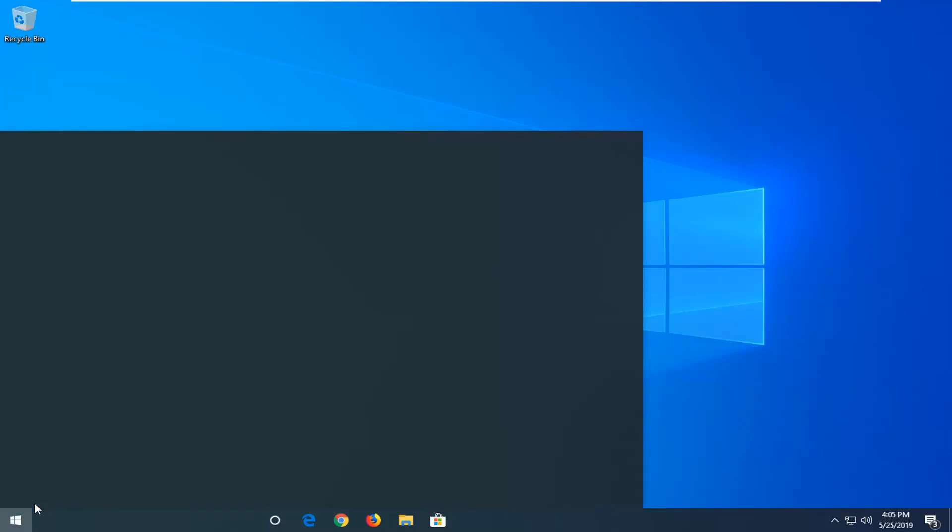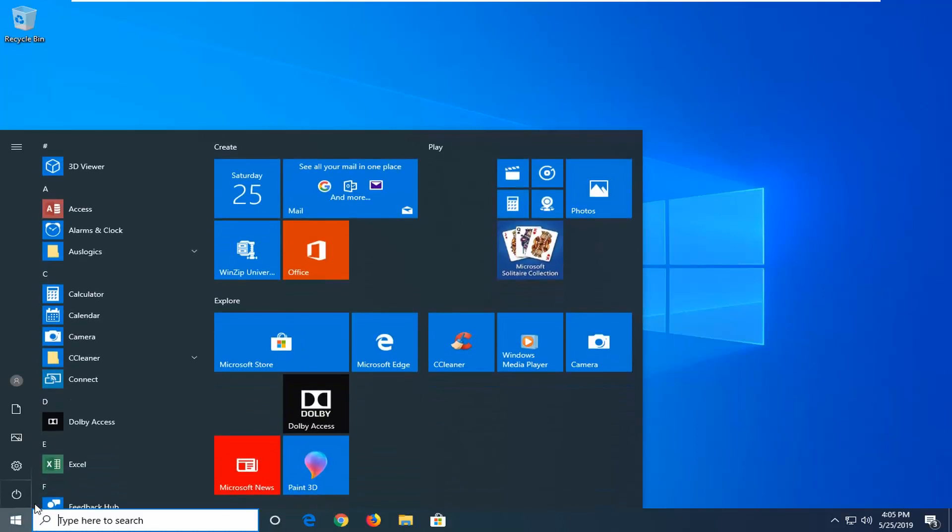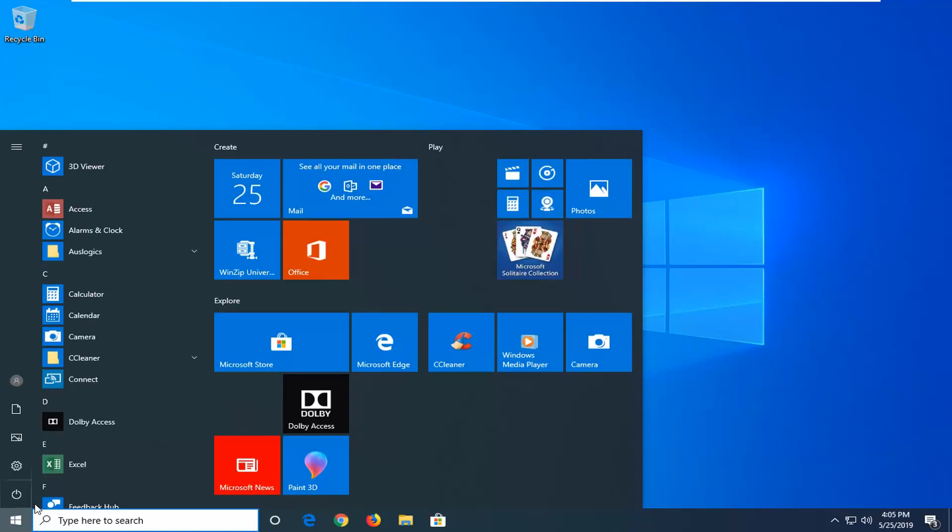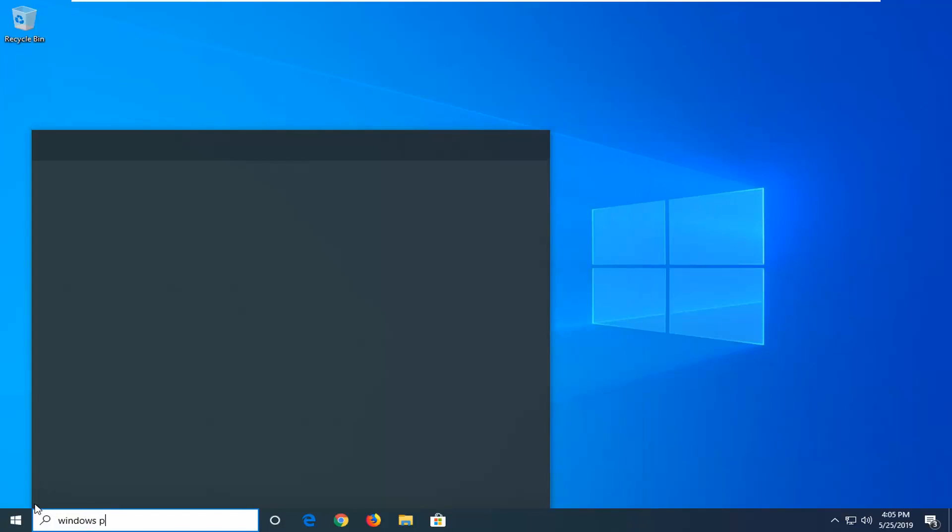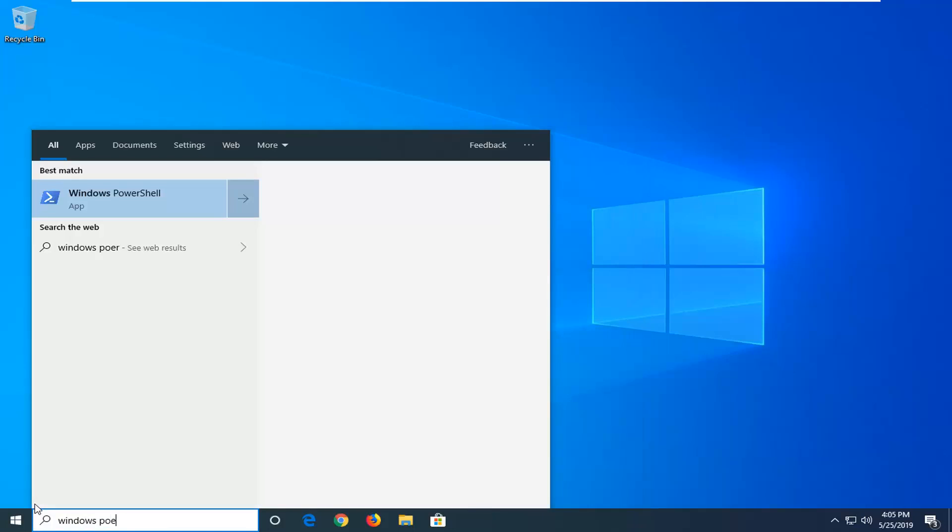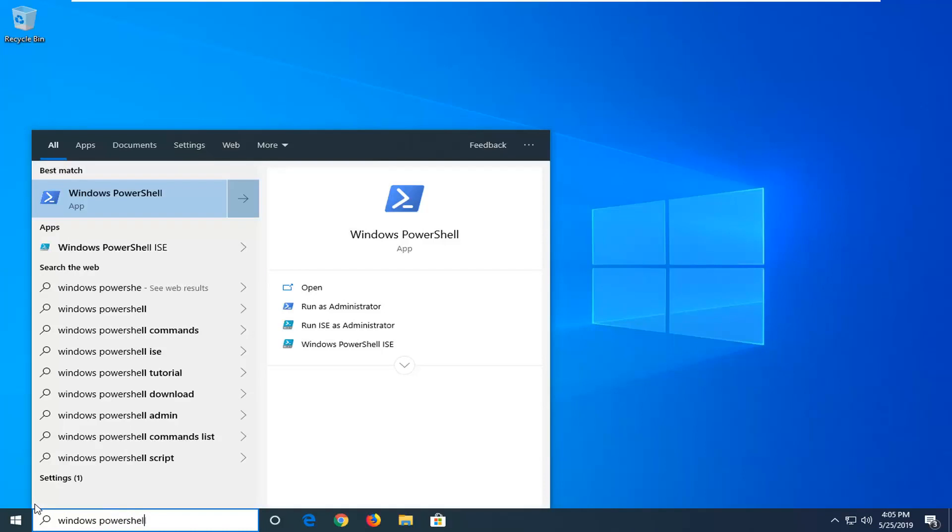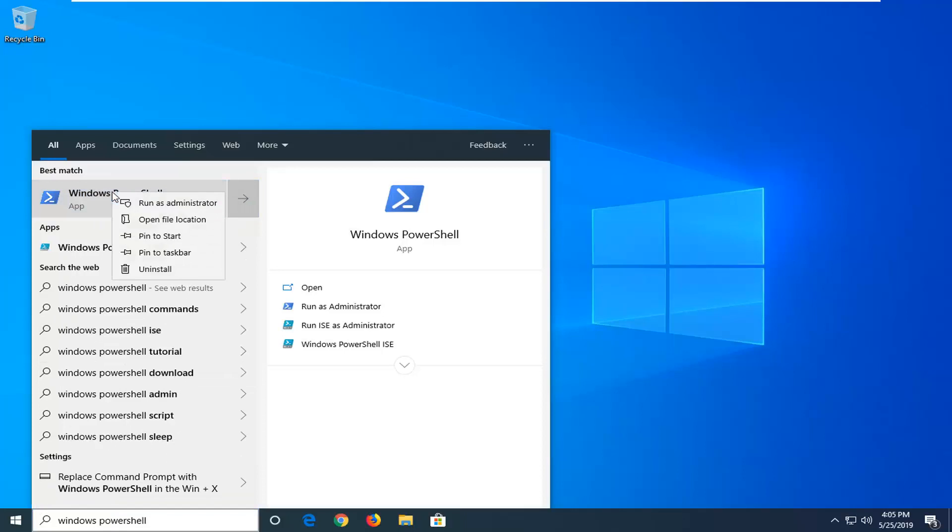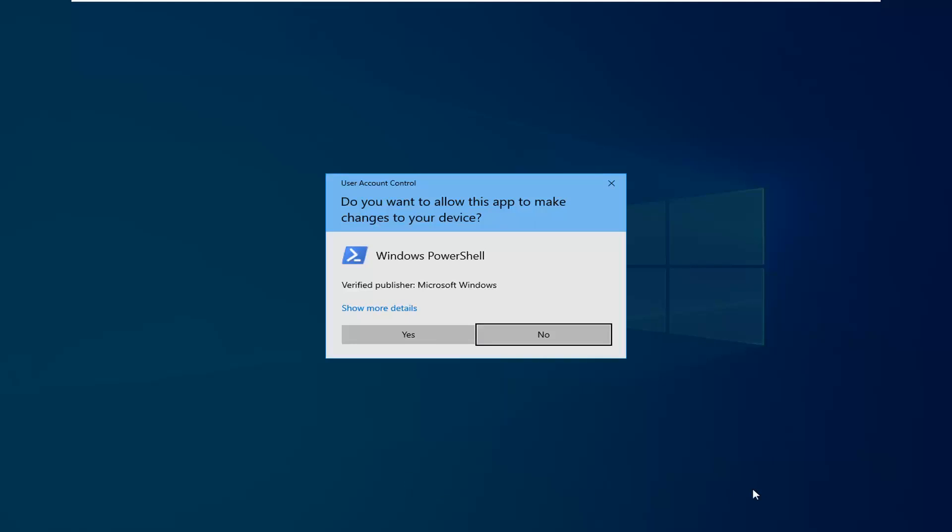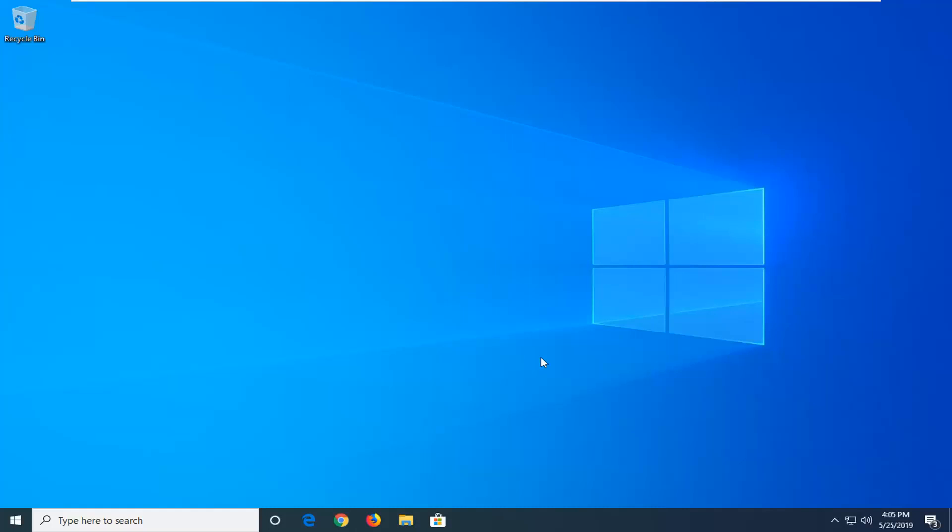So we're going to start by opening up the start menu, just left click on the start button one time. Type in Windows PowerShell. Best match should be Windows PowerShell. You want to go ahead and right click on that and then left click on run as administrator. If you receive a user account control prompt, left click on yes.